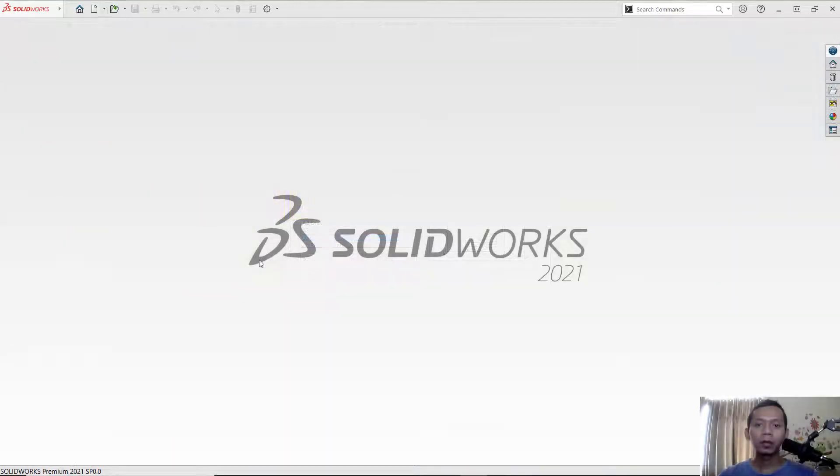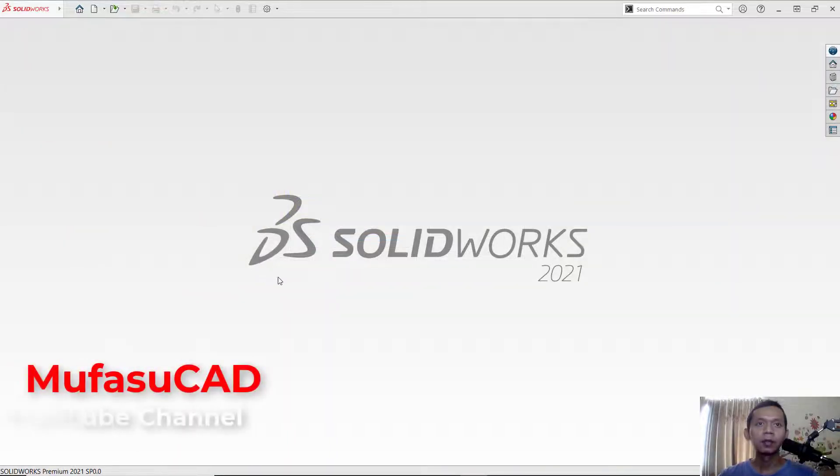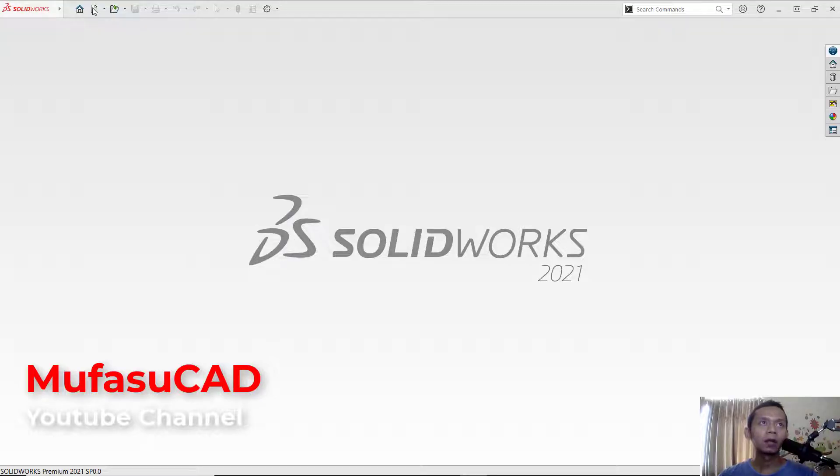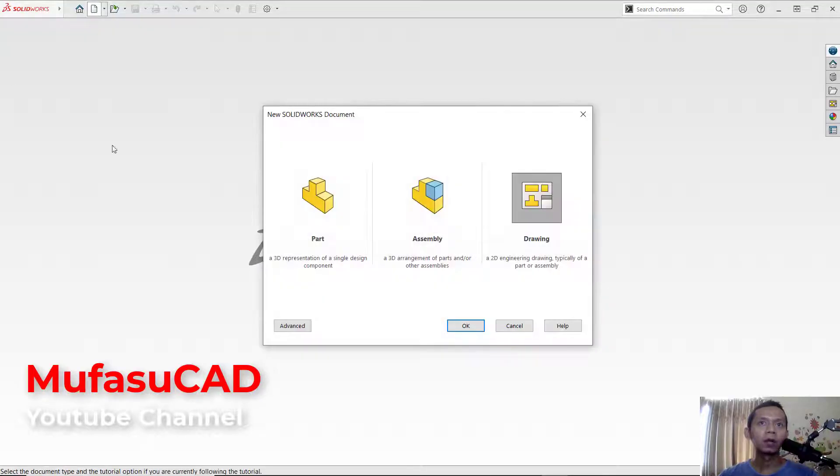Hello everyone, welcome back with SolidWorks basic tutorial. How to add a drawing template. Okay, for example, in here I will open a new drawing.